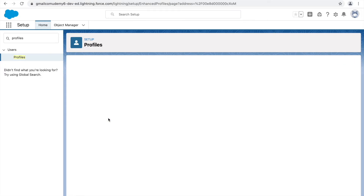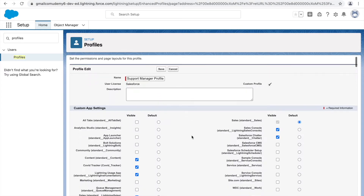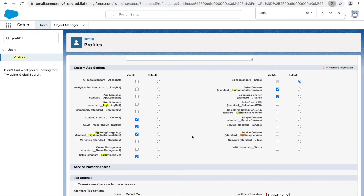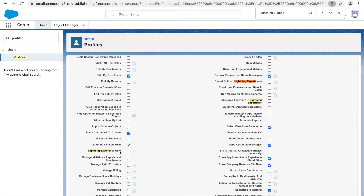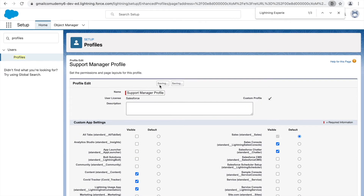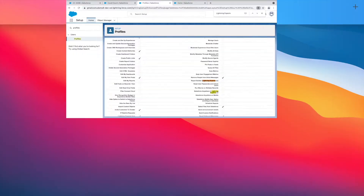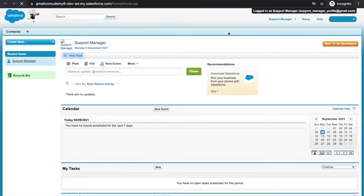Let's go to the support manager profile and see why this user isn't getting access to the Lightning experience and is instead logged in with classic. If I type 'lightning experience' in the search, some checkboxes come up - Report Builder and Salesforce Anywhere aren't relevant here. The one we need is the 'Lightning Experience User' checkbox - this is the permission that enables Lightning Experience. Let's check this and click save.